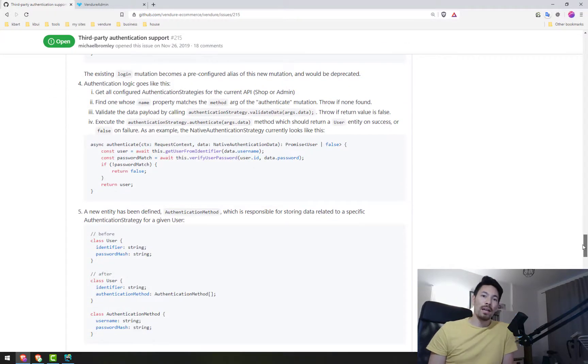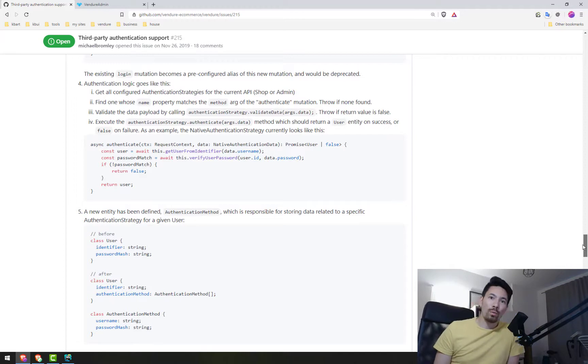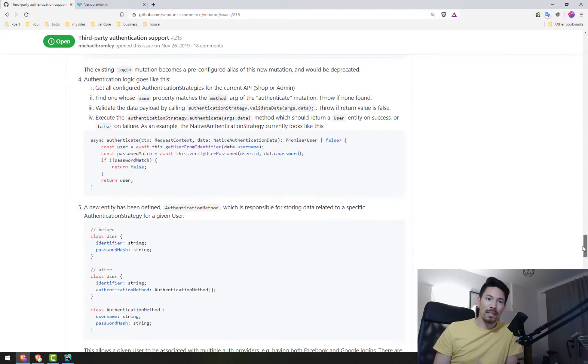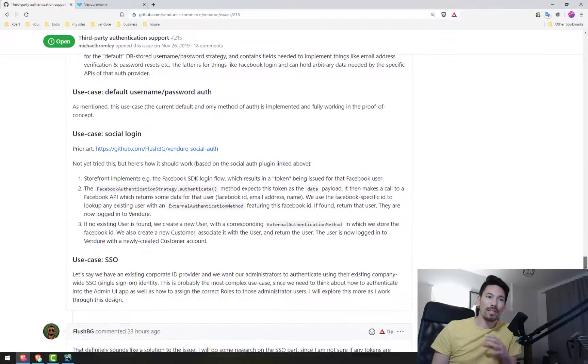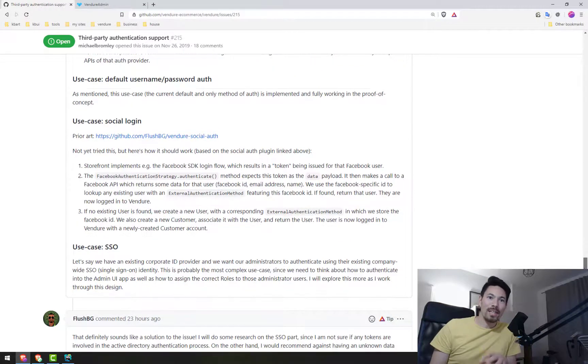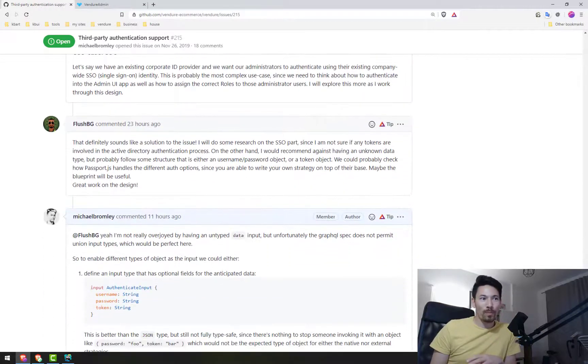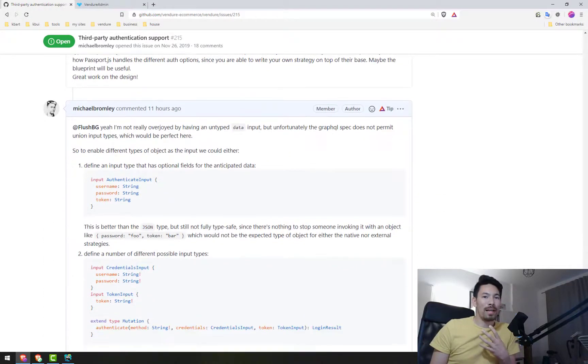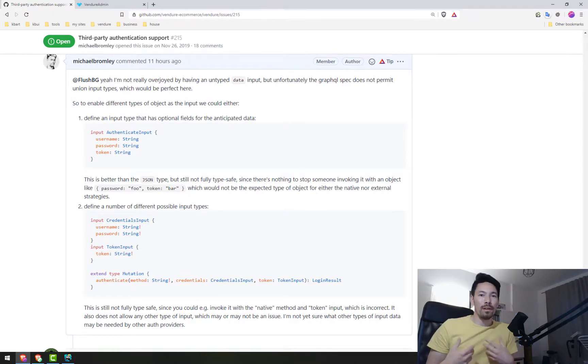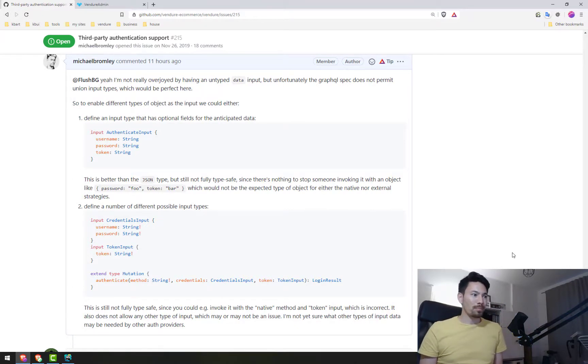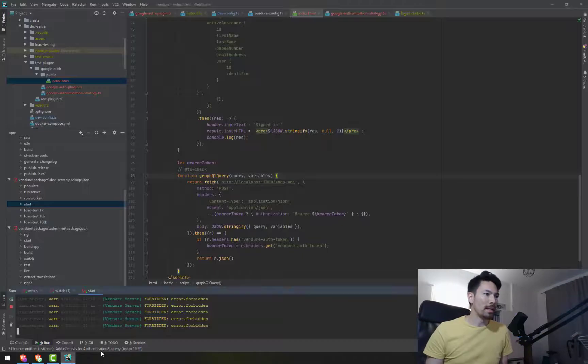I've got it to the stage where all the end-to-end tests are passing now, so it kind of works in the same way as it currently works, but now there's a new architecture which allows us to expand things and support other kinds of auth providers. And I want to show you a demo I've just put together today.